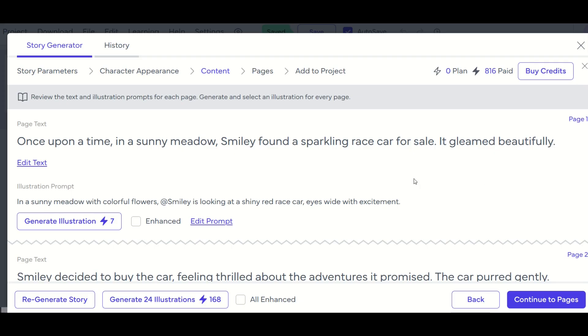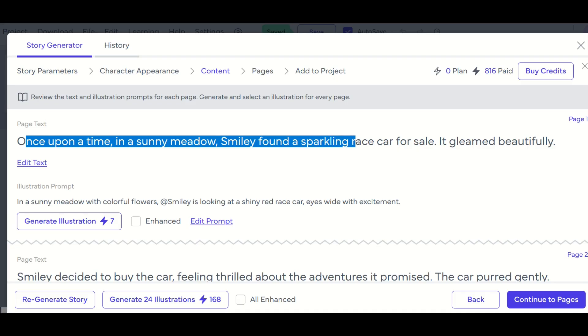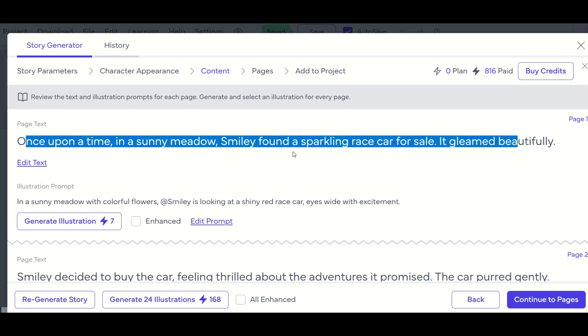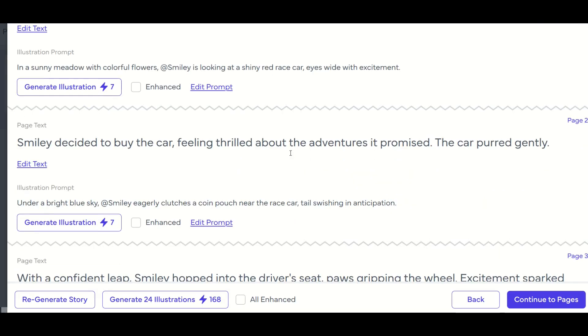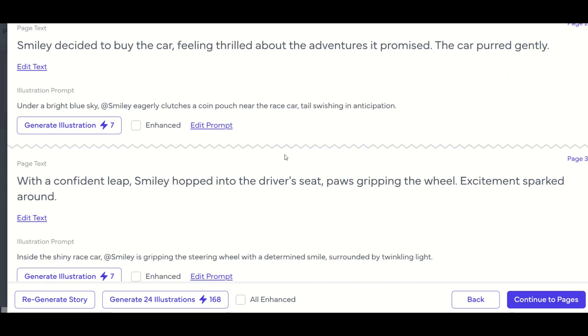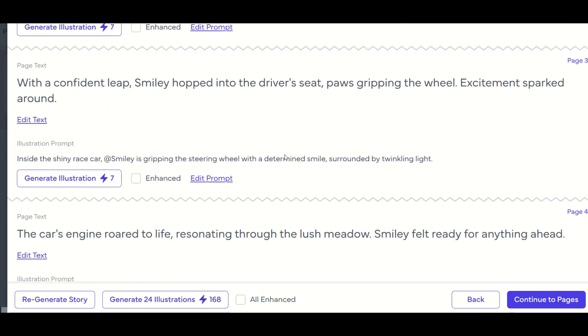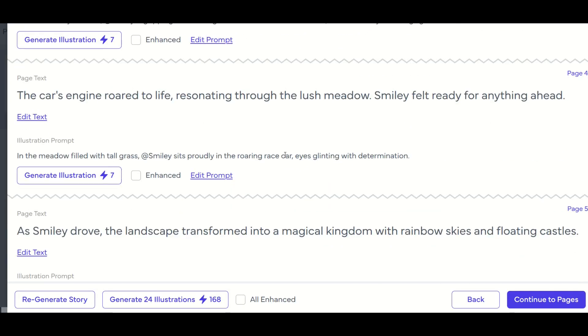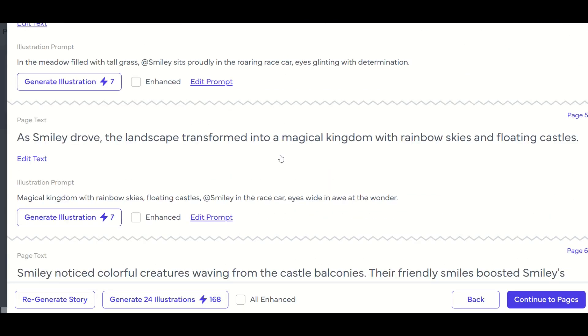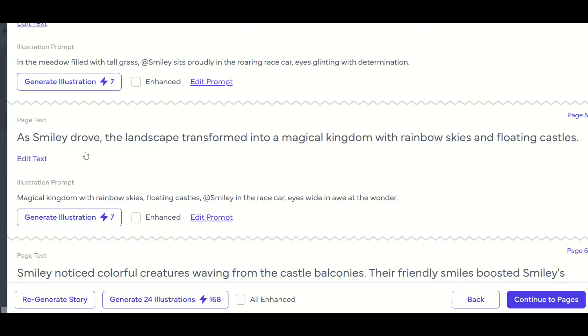All right, and the AI has come up with 24 pages of text here on page one, we can see once upon a time in a sunny meadow, smiley found a sparkling race car for sale, it gleamed beautifully. Now this is AI. So I would recommend that you review all 24 pages, and make sure that the text is to your liking. If you don't like something, you can edit the text just by clicking right here.